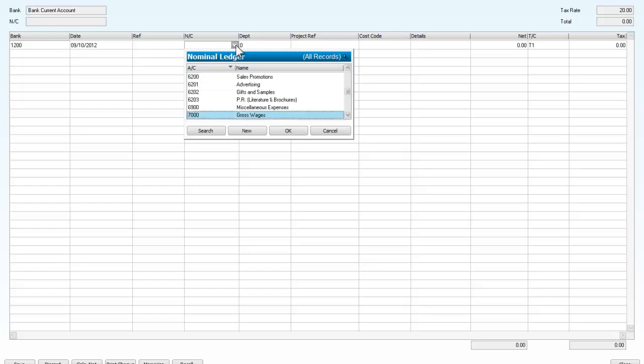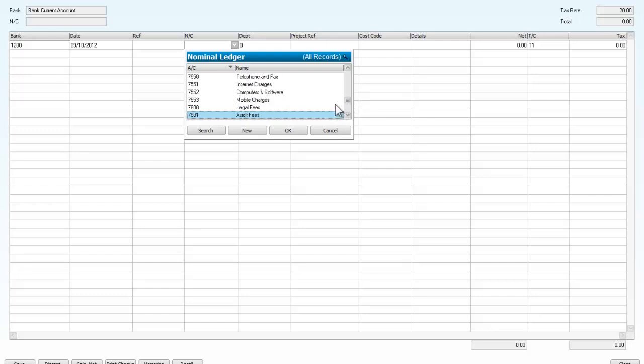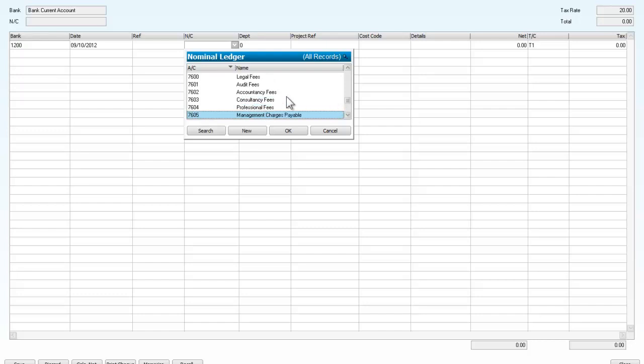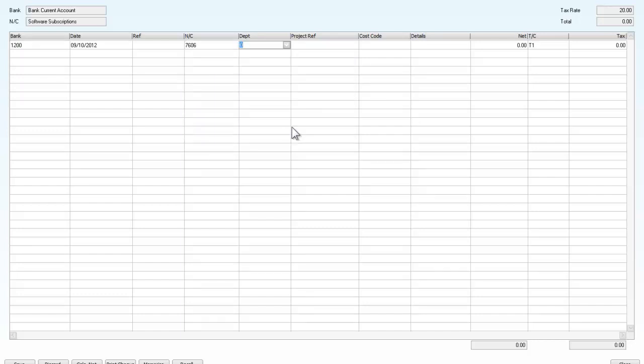It's for a software subscription which I think I'm going to find somewhere in the expense accounts. Let's see where we are. Here we are, software subscriptions. So I accept that.